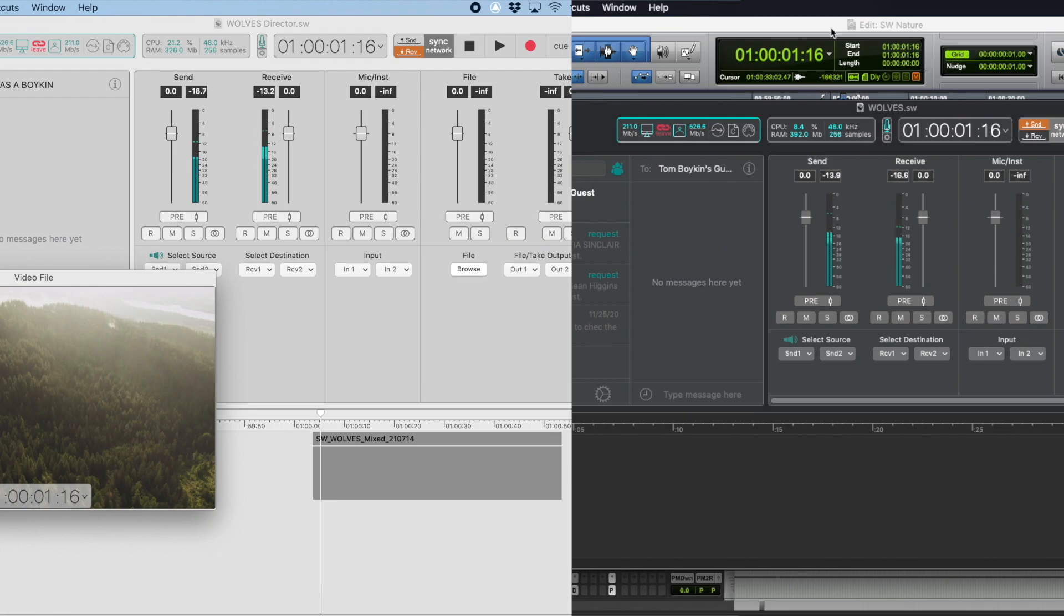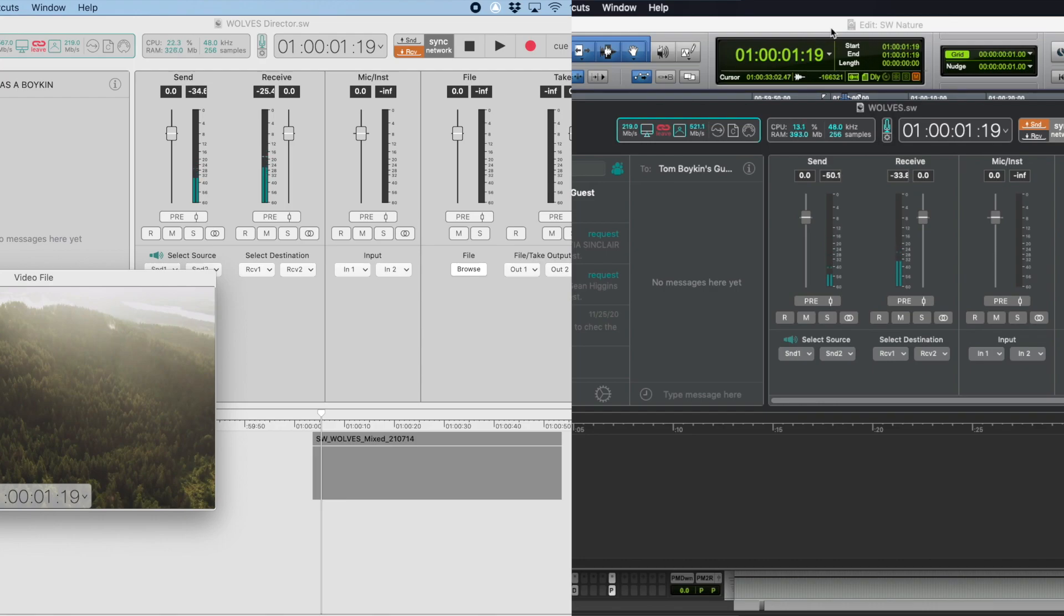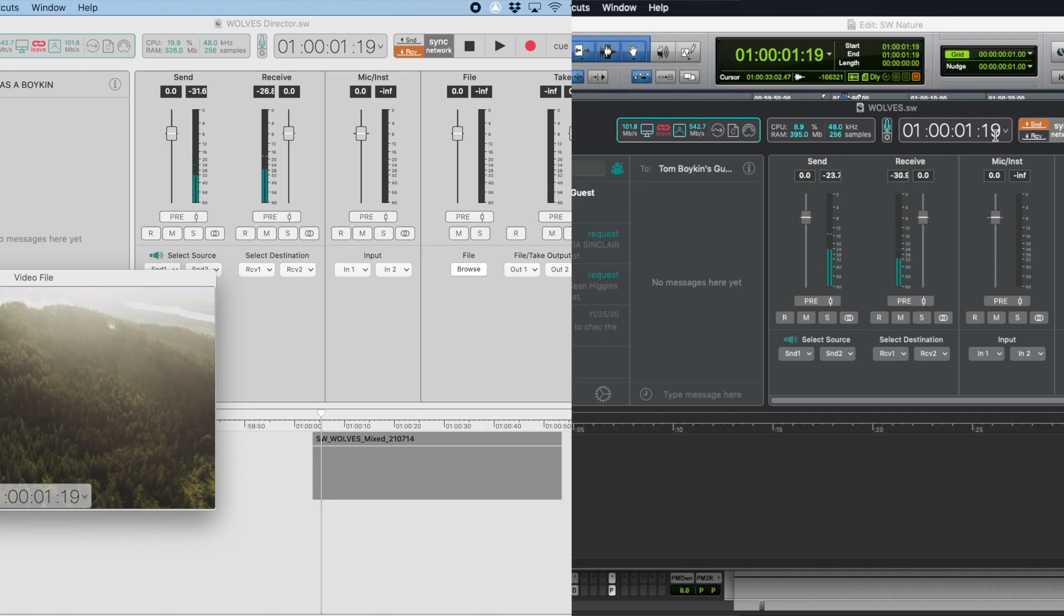I usually verify this with the director by nudging over a frame in the cursor somewhere in Pro Tools and asking them to read me the time code. I've got hour one, second one, frame 19 in Pro Tools, SoundWell on the mix computer, and the same for SoundWell on the director computer.